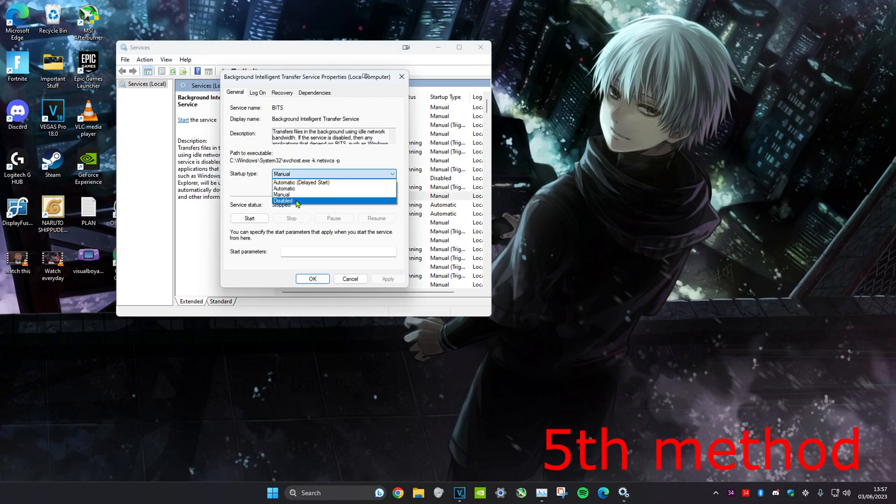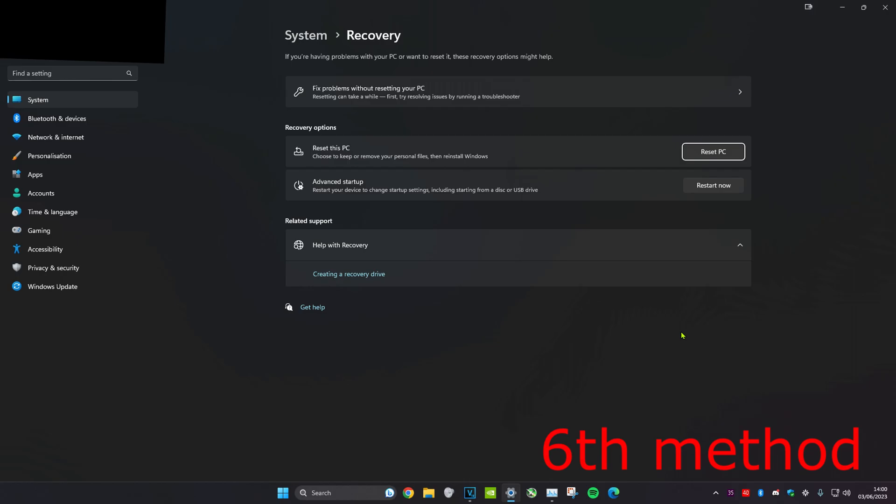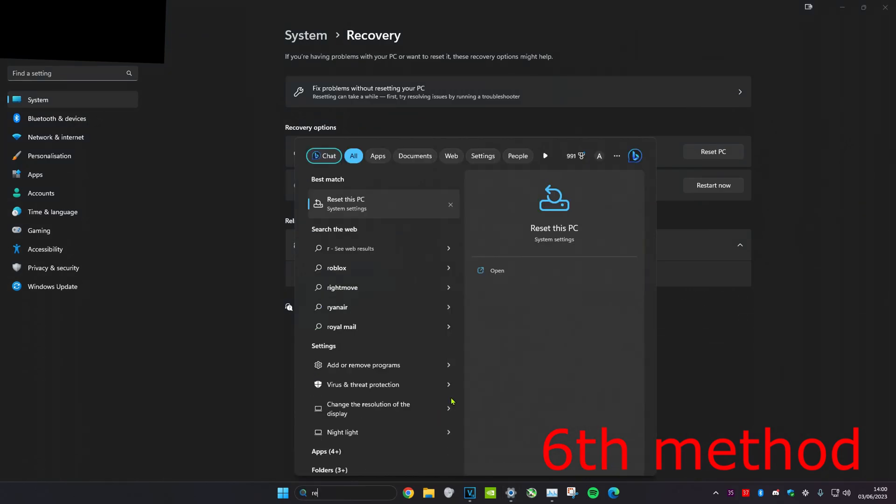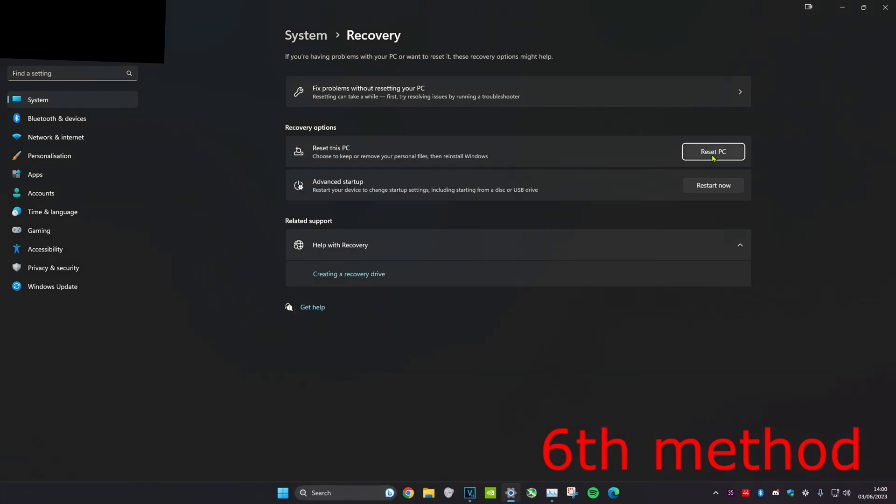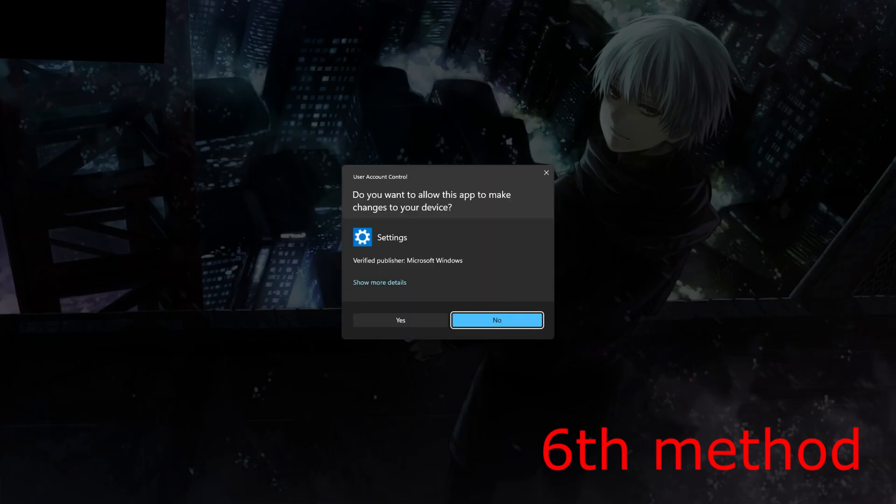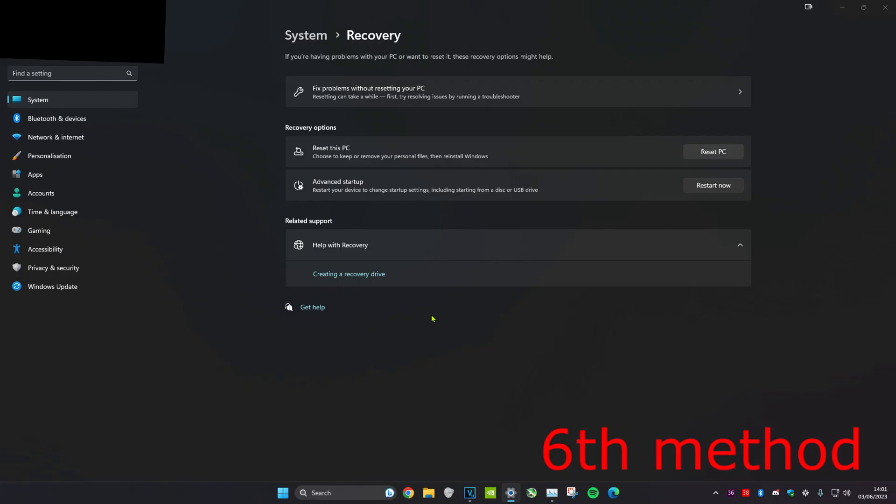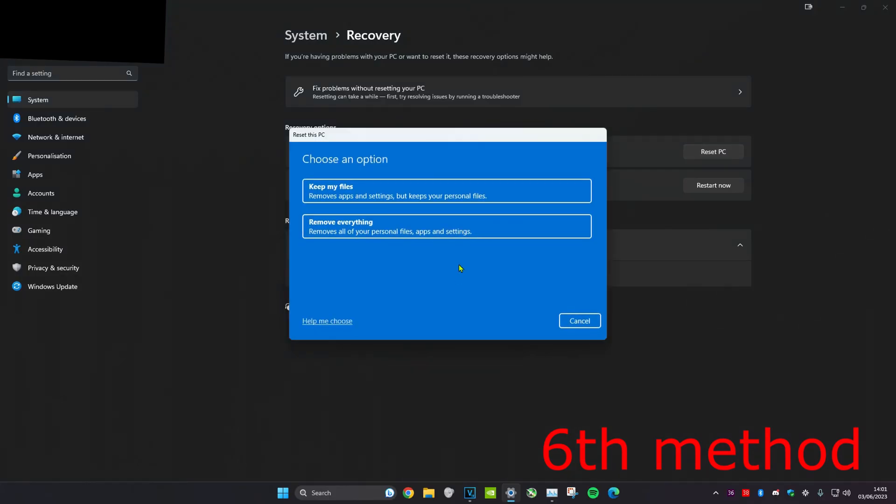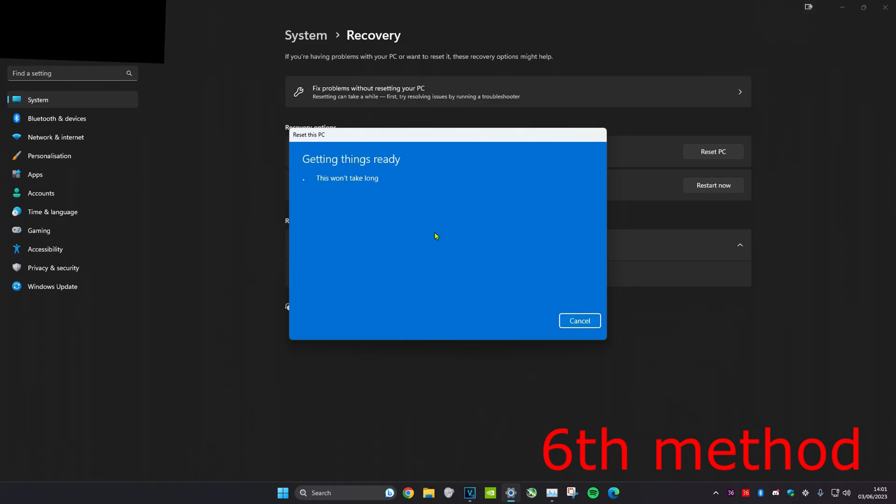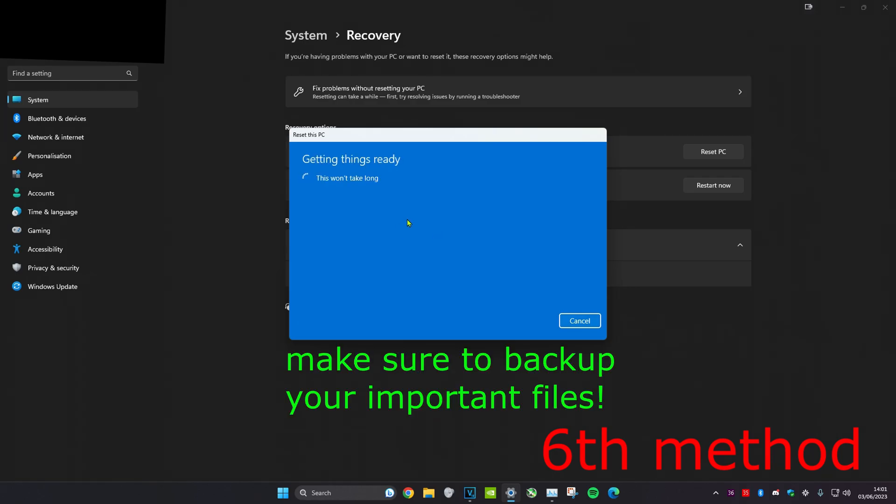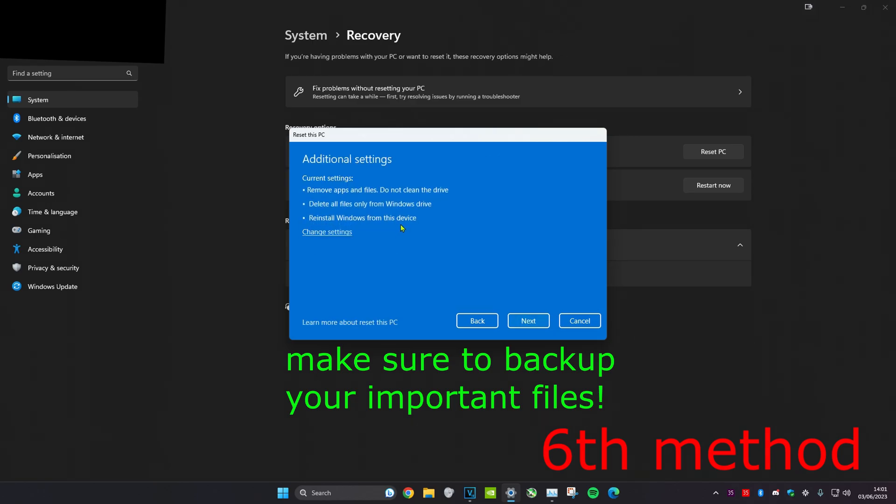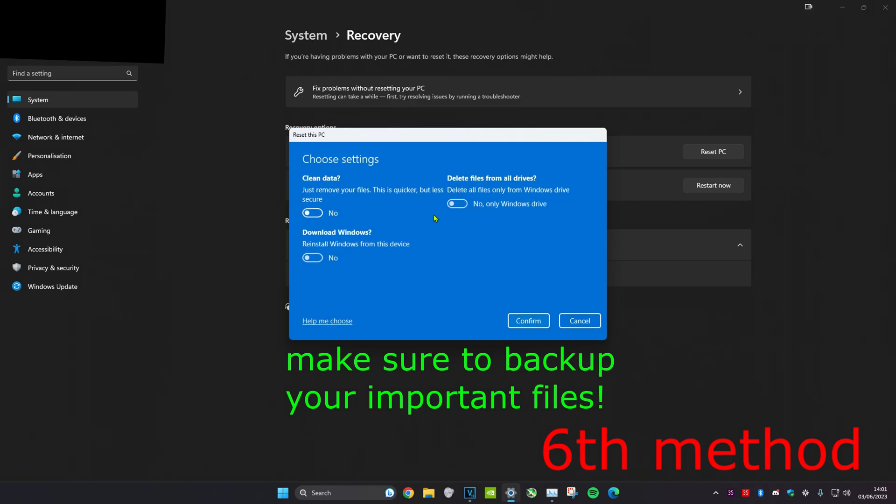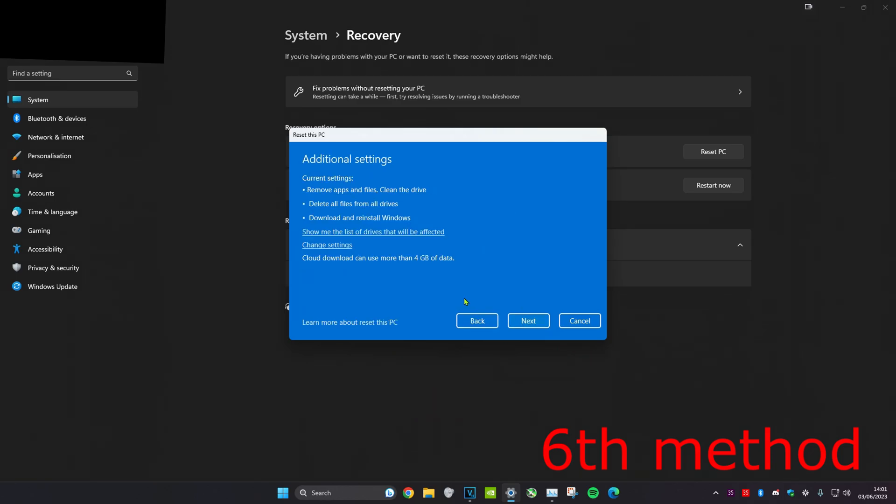For the sixth method, if nothing is working, then head over to search and type in 'reset this PC'. Click on it and you want to follow all these steps. We're going to reset the PC and just follow all of these steps. You can just remove everything, local reinstall, and then you can just clean the whole drive. You can click on 'yes all drives', just remove everything, redownload Windows, confirm, and then just follow all of these other steps and reset your whole computer.